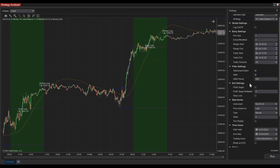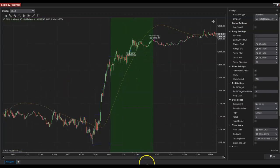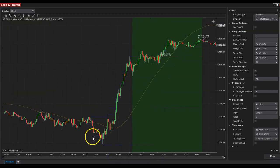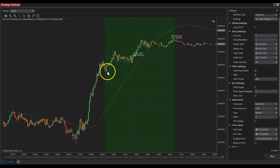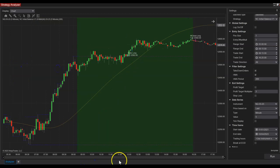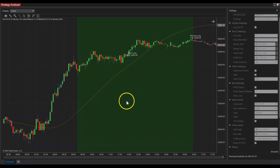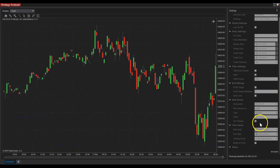What this strategy allows you to do is set the range start and range end, and during that window the strategy is just observing and waiting for the balance range to be set. After that, once you can see the blue turns purple, it starts setting orders. I'll take off all the filters for now and run it without them.